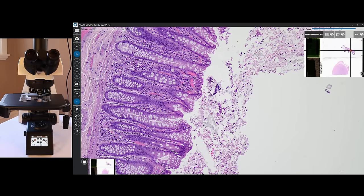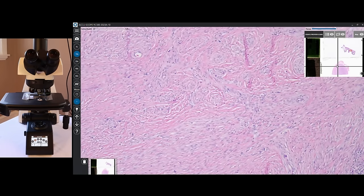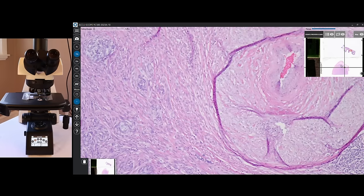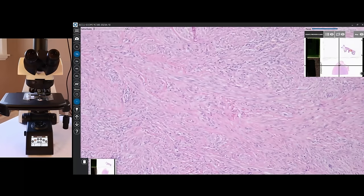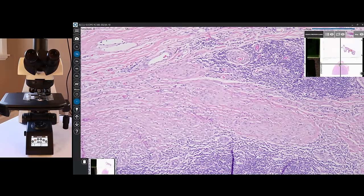We also have our continuous autofocus. Here at 10x, I can go between my top slide and my bottom slide. No two slides are going to be in the same focal plane, but in just a matter of seconds, the autofocus function takes control and gets us really nicely in focus. Even as we pan around a non-flat slide, the software is constantly doing an autofocus for us.